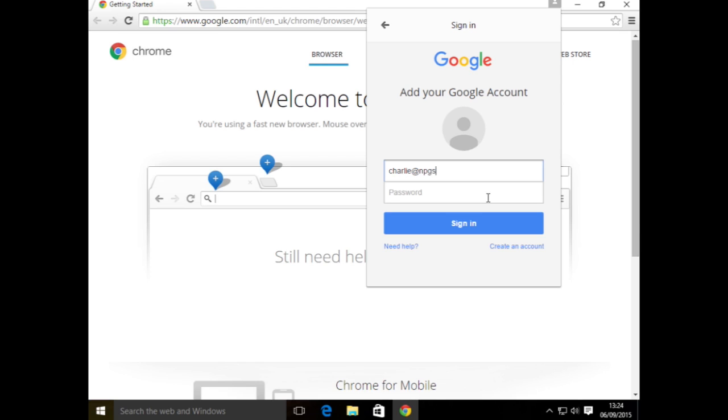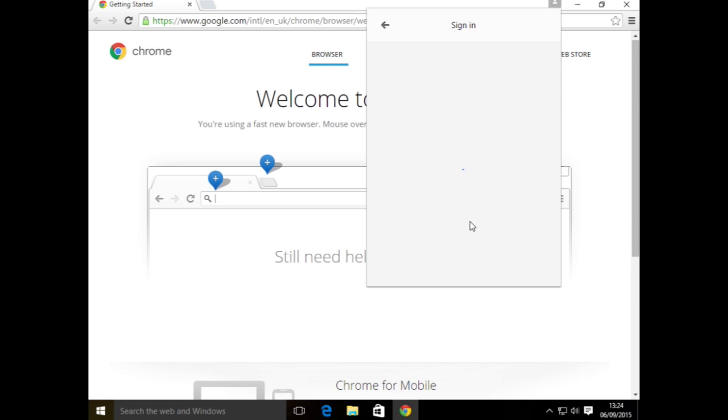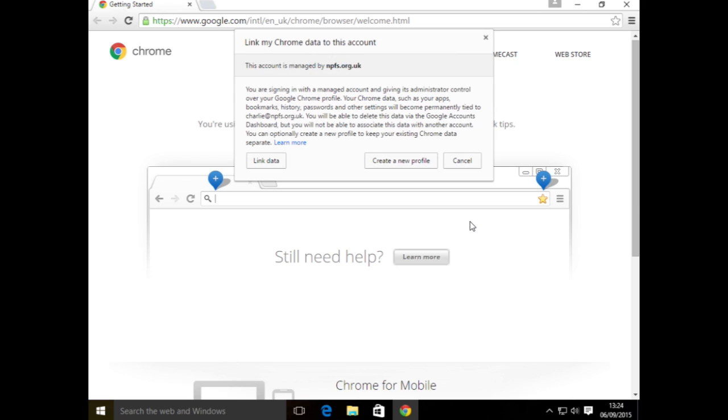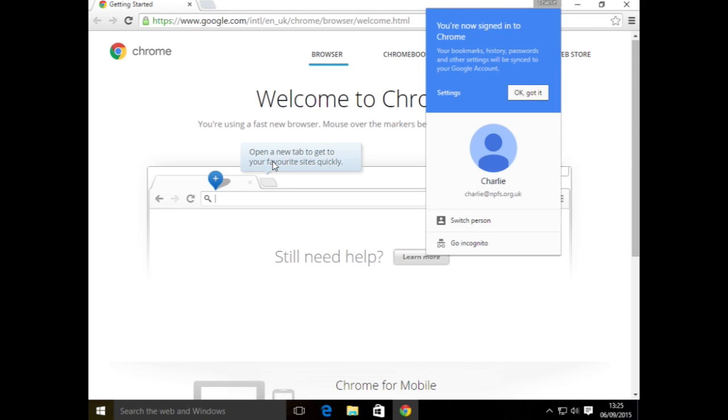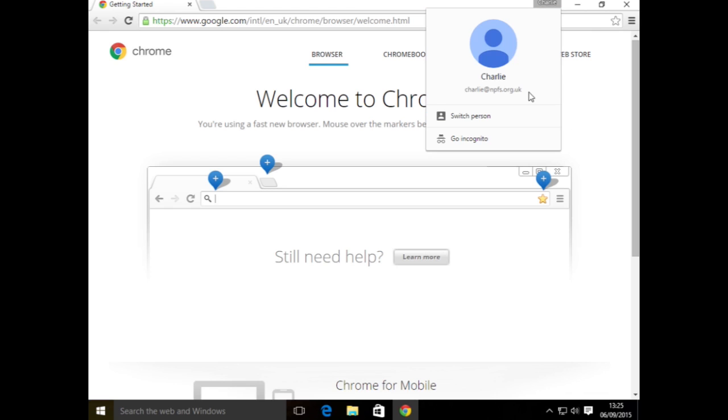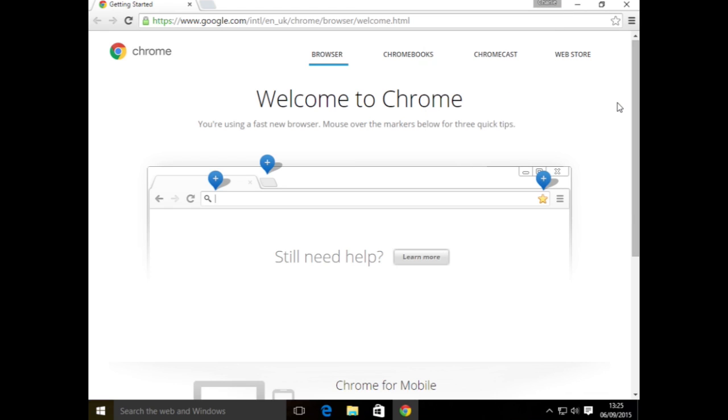Once you've signed in with this account, all of your settings will synchronize, so all of your information will come down and be stored securely inside the profile inside Chrome. I'm just going to link this to my data, so just click link data, and I'm now signed in.